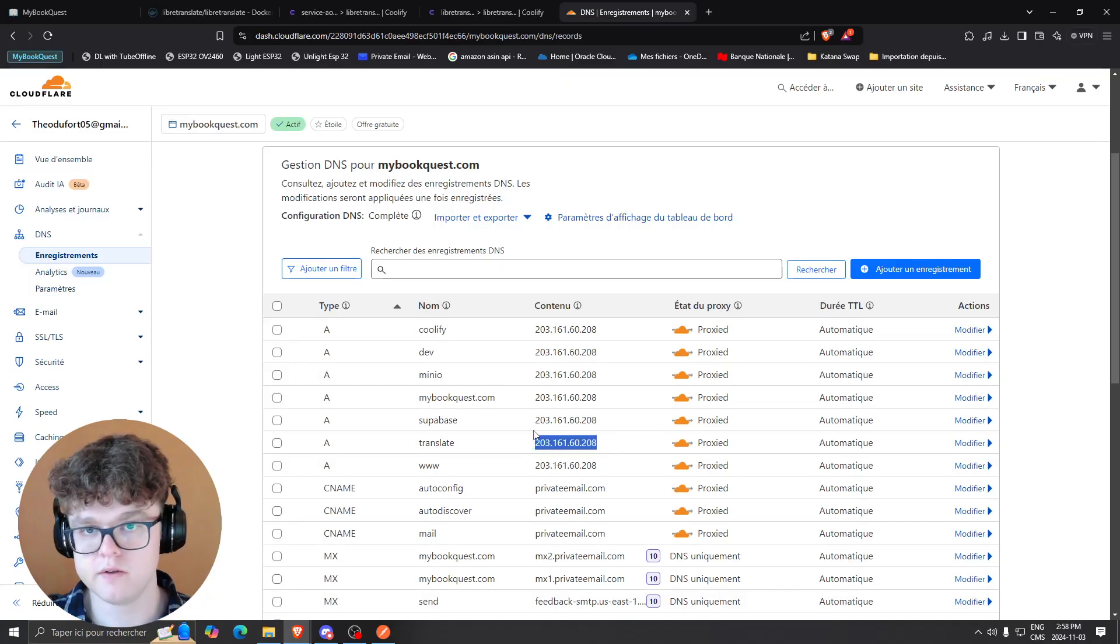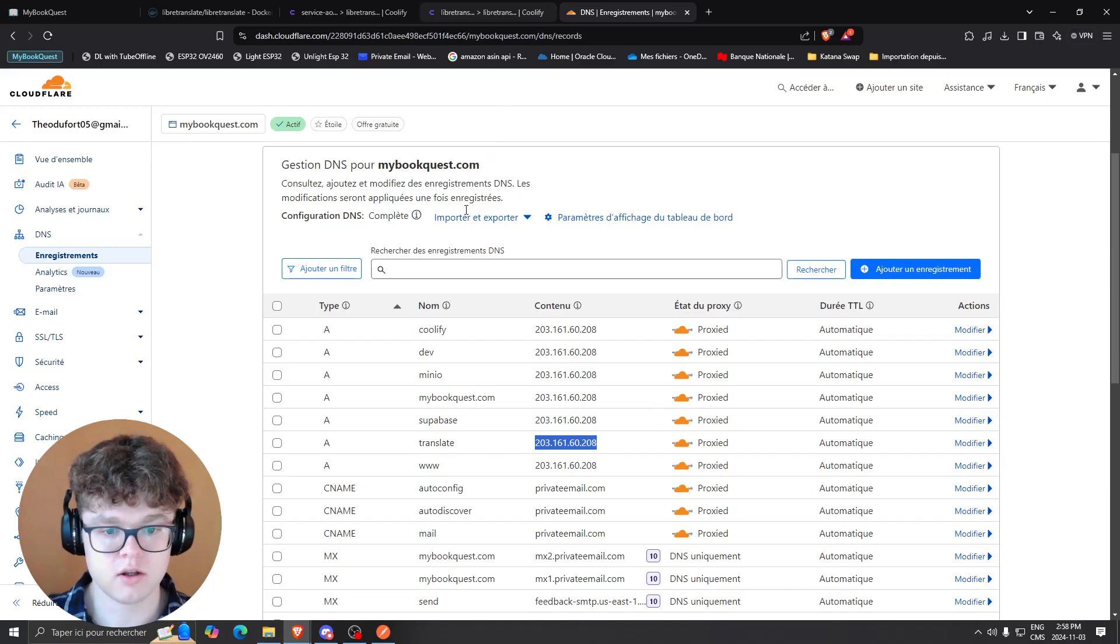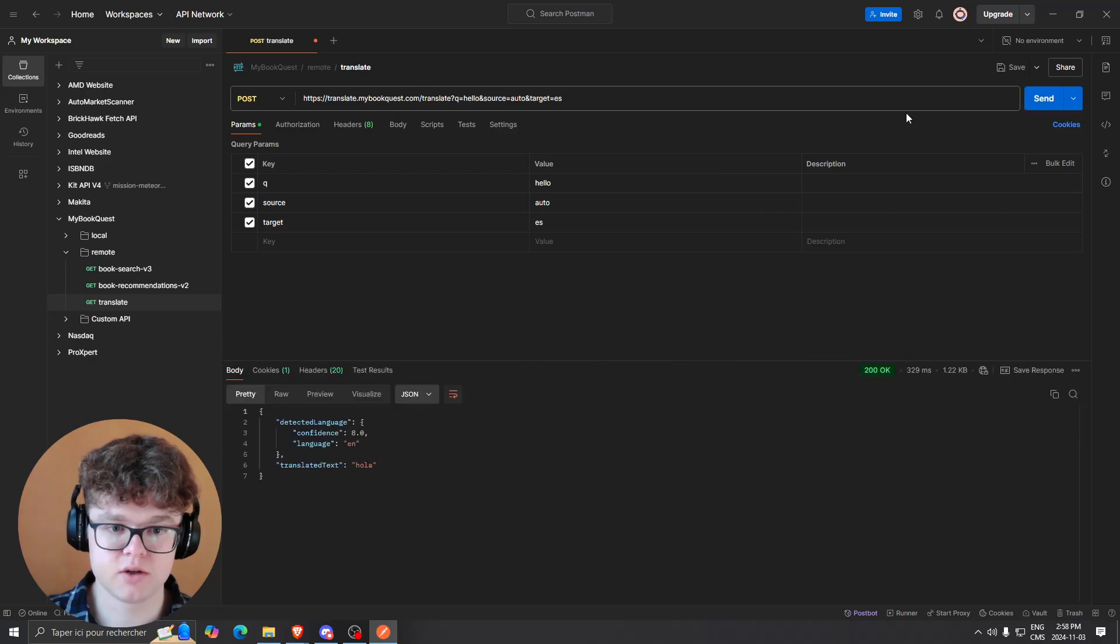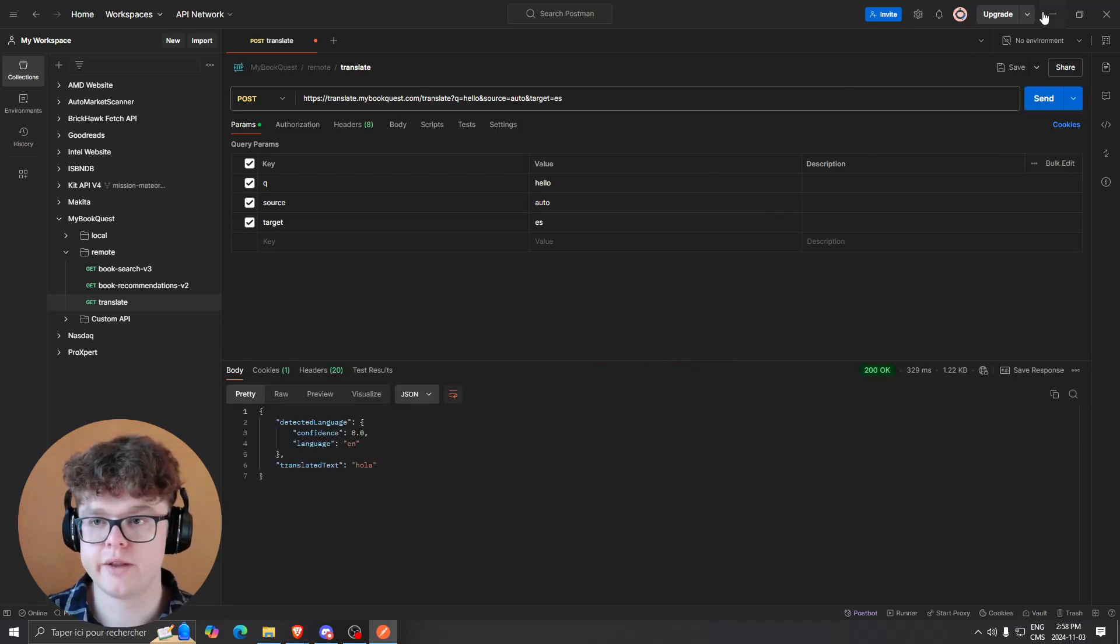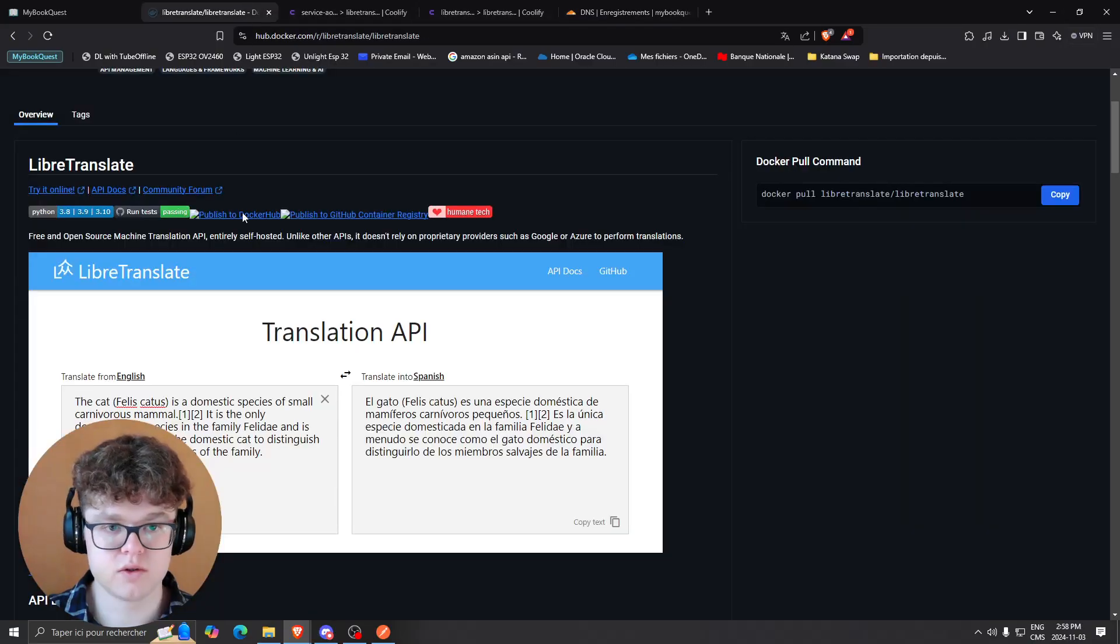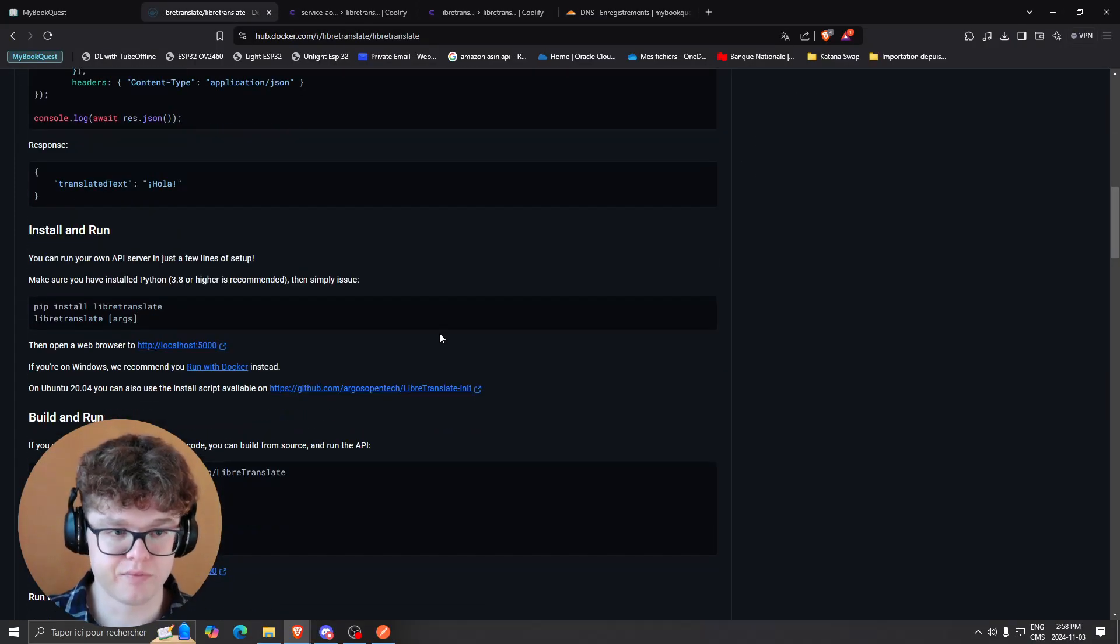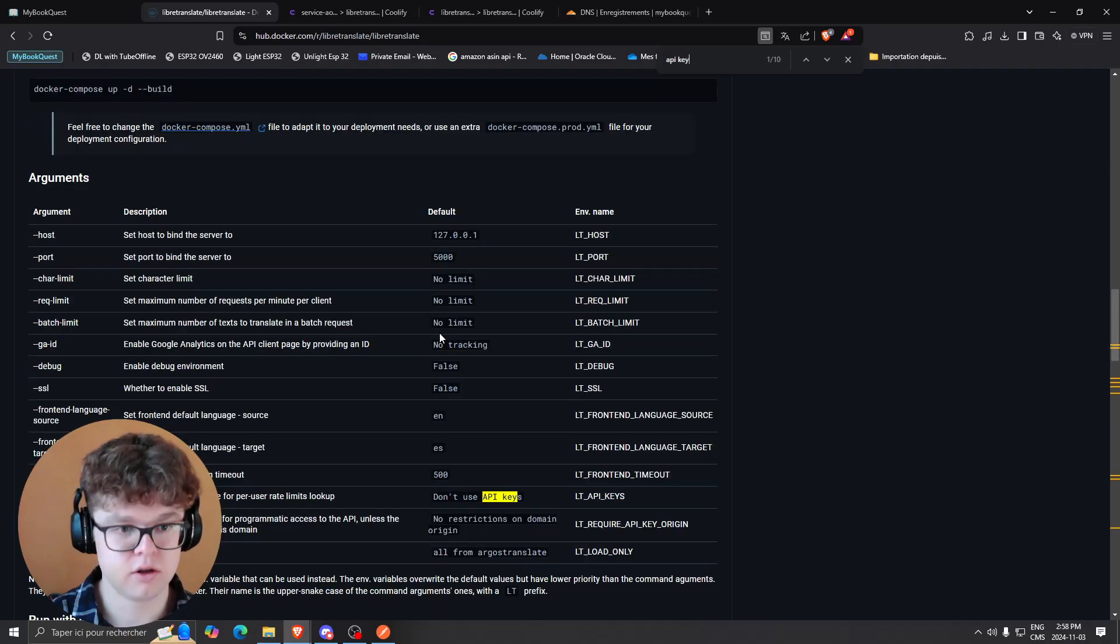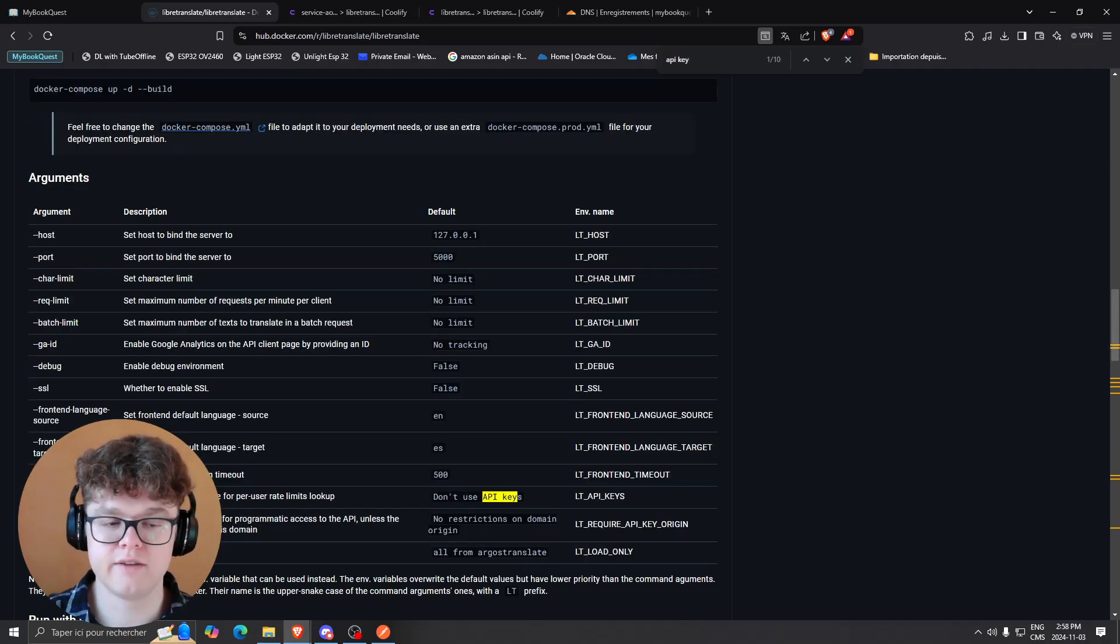You can just send a request and you're going to get the translated text. There's also the opportunity to use API keys for securing the endpoint. You could add the flag API keys, which also allows you to make it more secure for your app. If you're using it in production, I suggest using that.